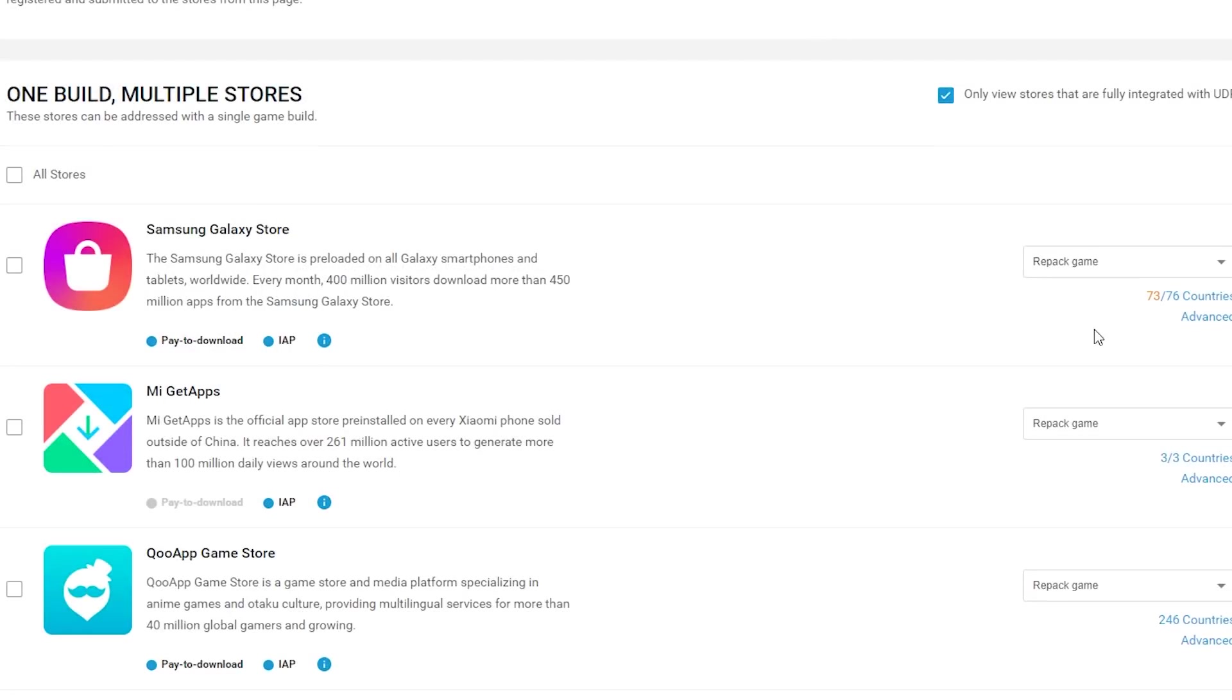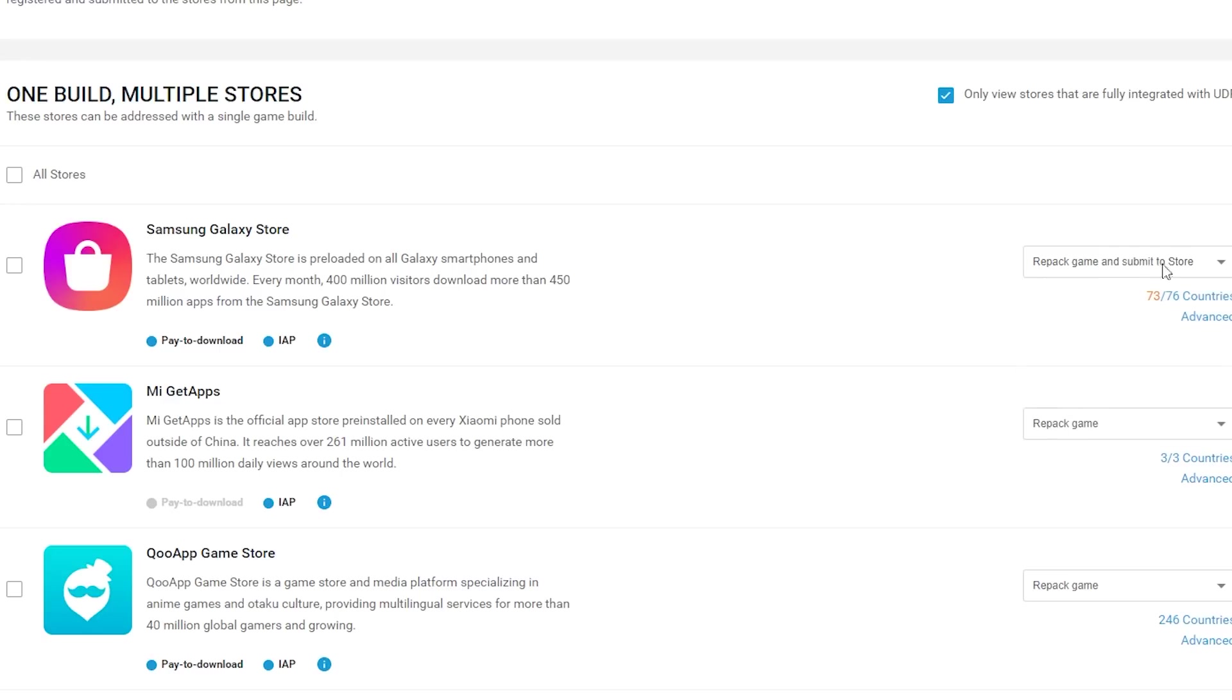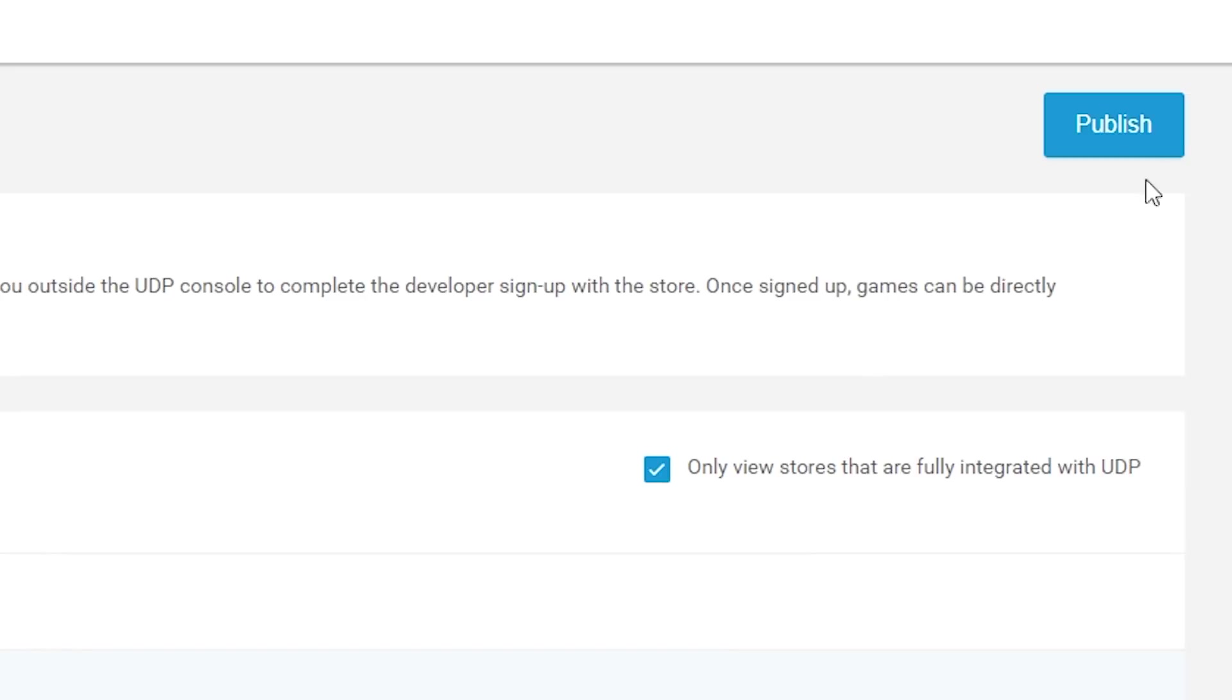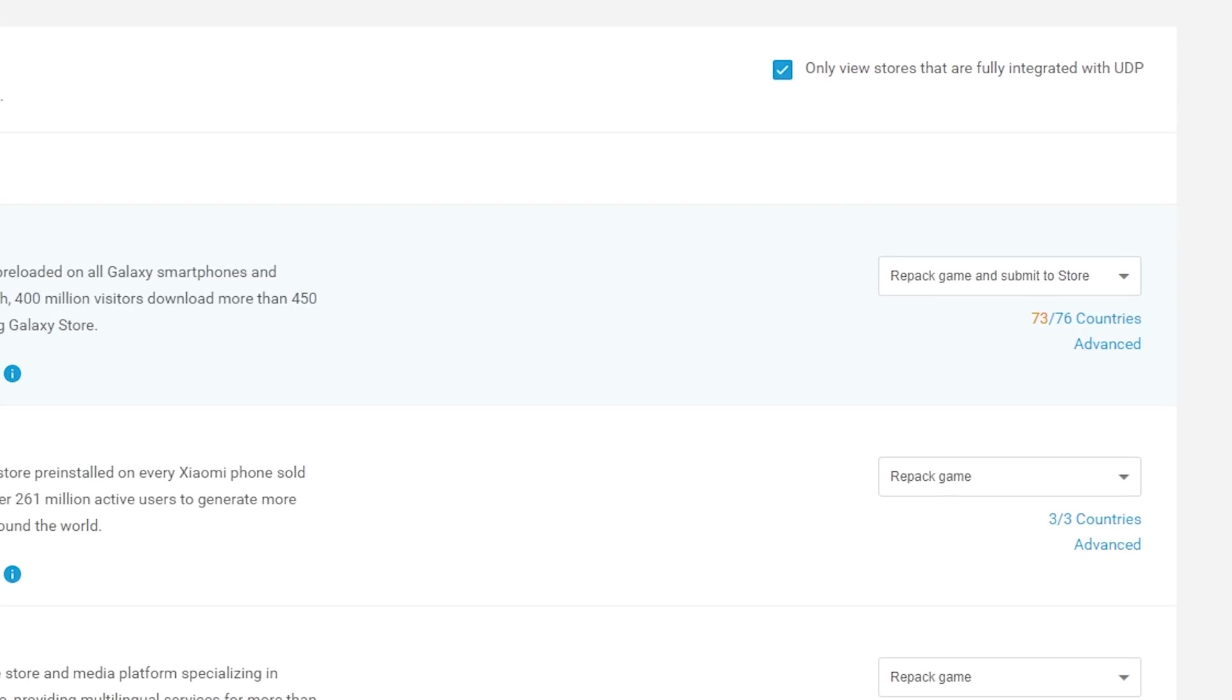When you're happy with your store setup, choose the Repack Game and Submit to Store option from the dropdown and choose Publish. Repacking takes your UDP build and clones it for each store you're submitting to.